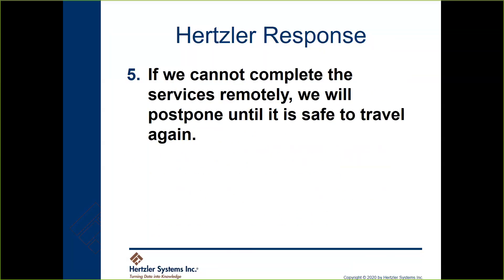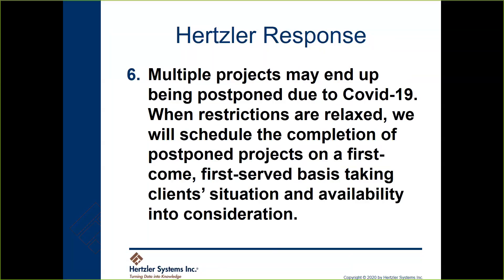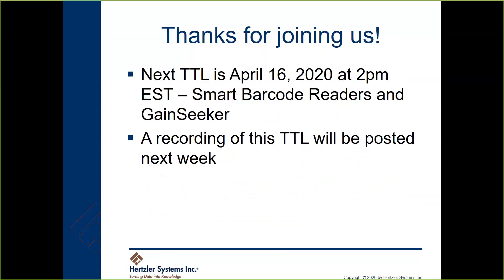If we can't do it remotely, we will postpone it until things are safe to be out on the road again and to be mixing and mingling. We do expect that it's highly likely that we're going to get to the end of this and a lot of you are going to have projects backed up. We only have so many people and we will be working with all of you, kind of first come first serve basis, but also understanding and taking into consideration client situations and everyone's availability as we schedule things out.